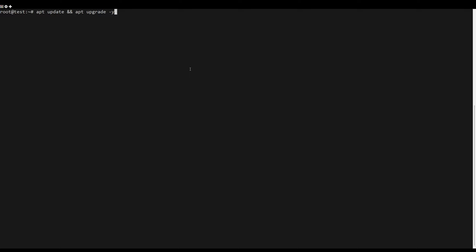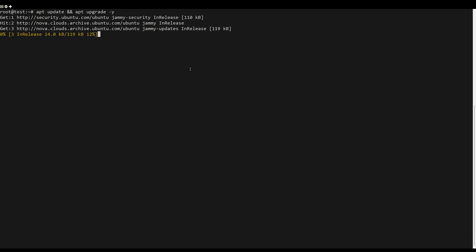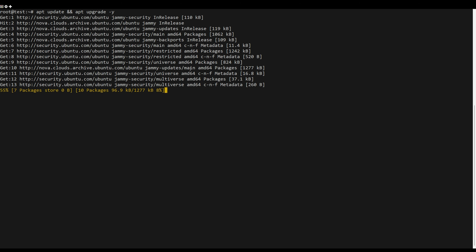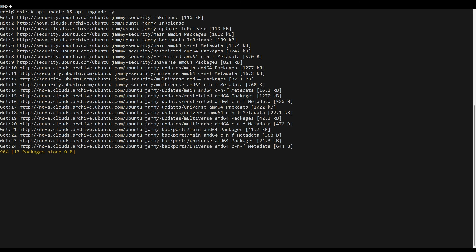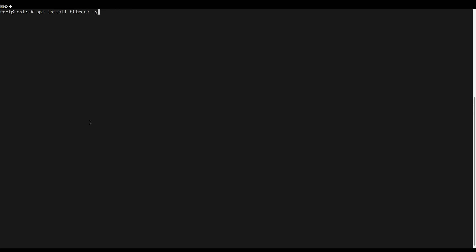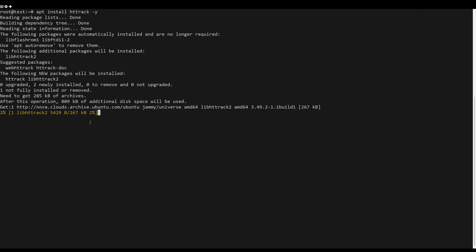First, what you need to do is update the server packages. You can do this by running the following command. You can install httrack by running the following command.